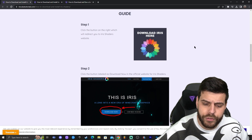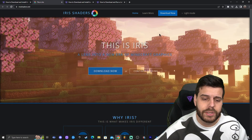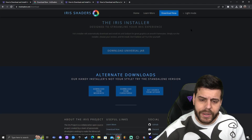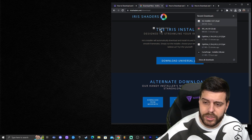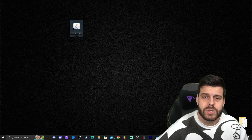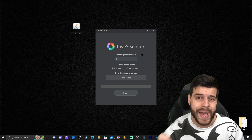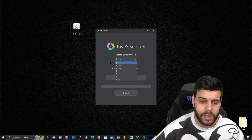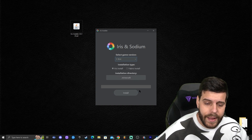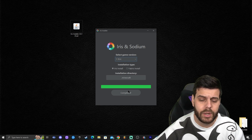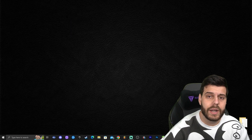Click on the fourth link in the description, which will bring you to our written guide on how to download and install Iris. Click where it says 'Download Iris here,' which redirects you to the Iris official website. Click 'Download Now,' then on the next page click 'Download Universal Jar.' That starts the Iris download. Once you have the installer, drag it to your desktop and double-click it to start installation. The installer lets you select your game version — select the one you want, in this case 1.19.4. Click 'Install' and Iris will install. Once complete, you can close and delete the installer.